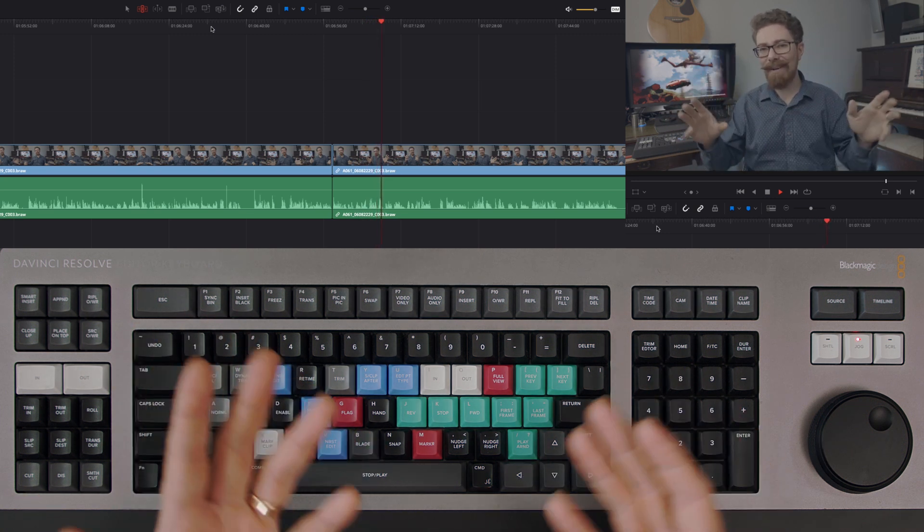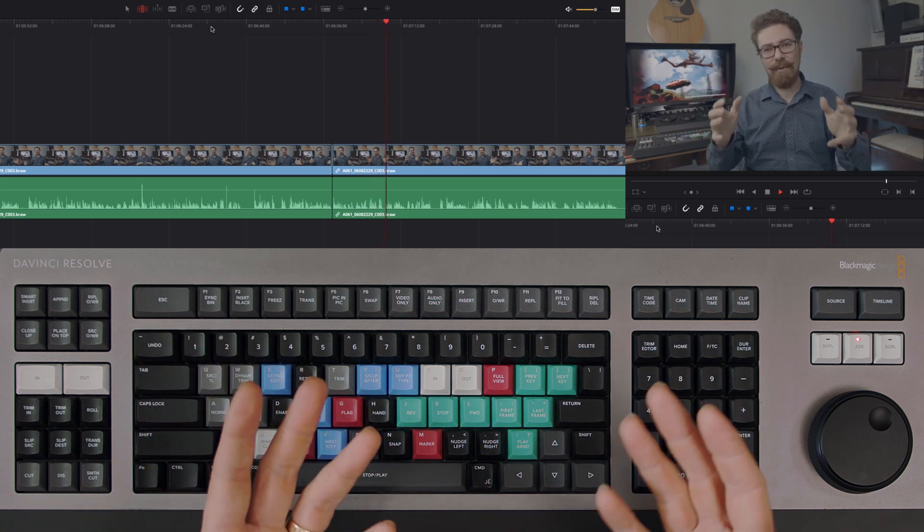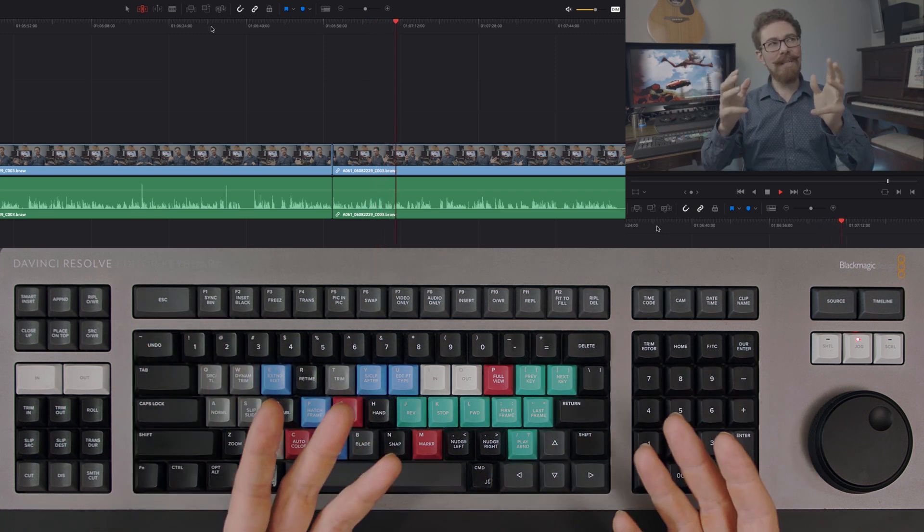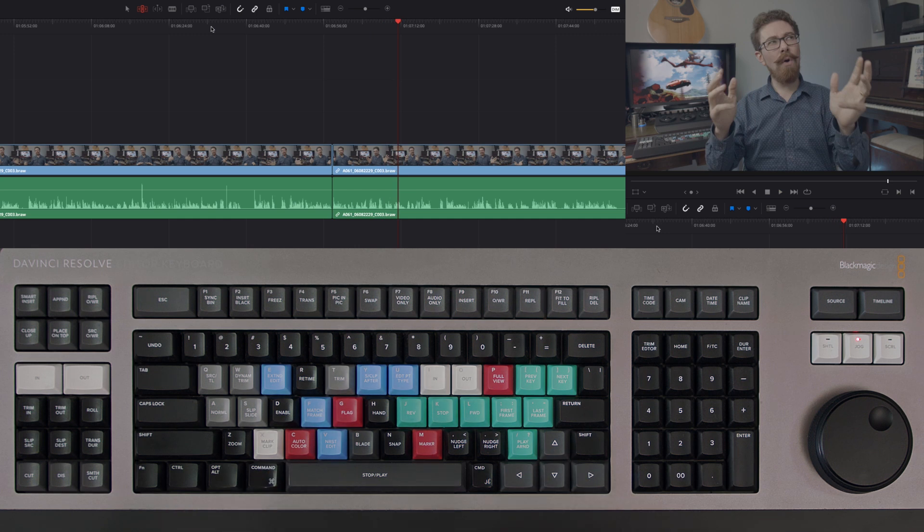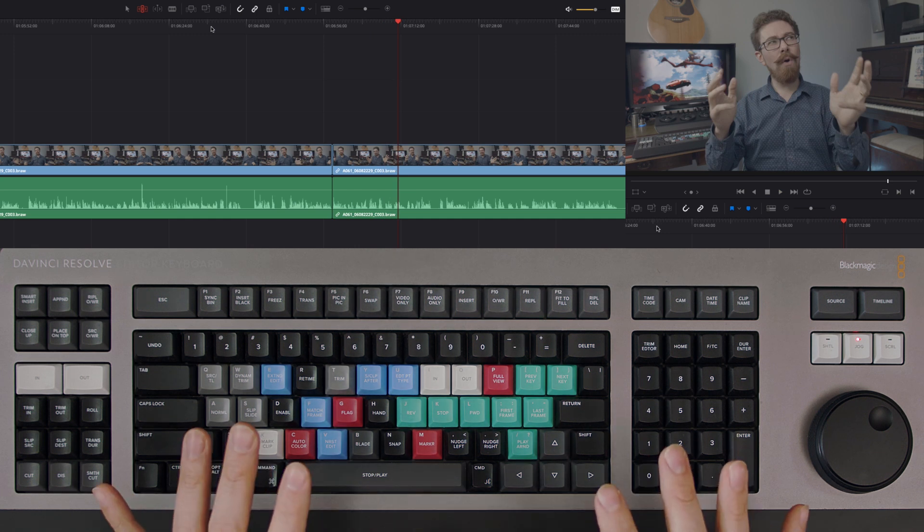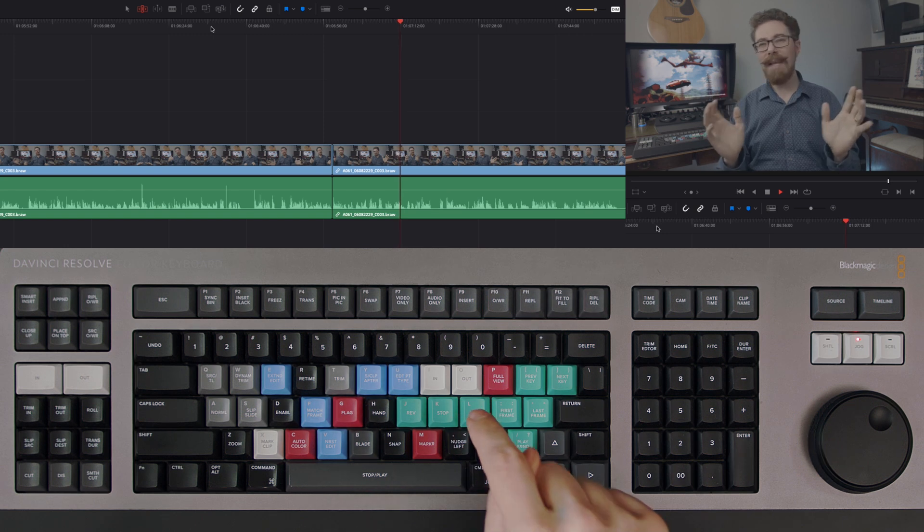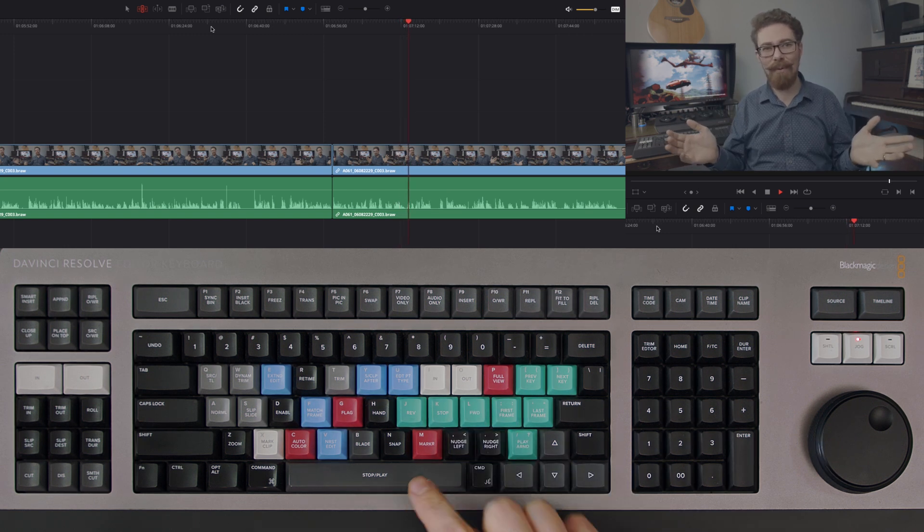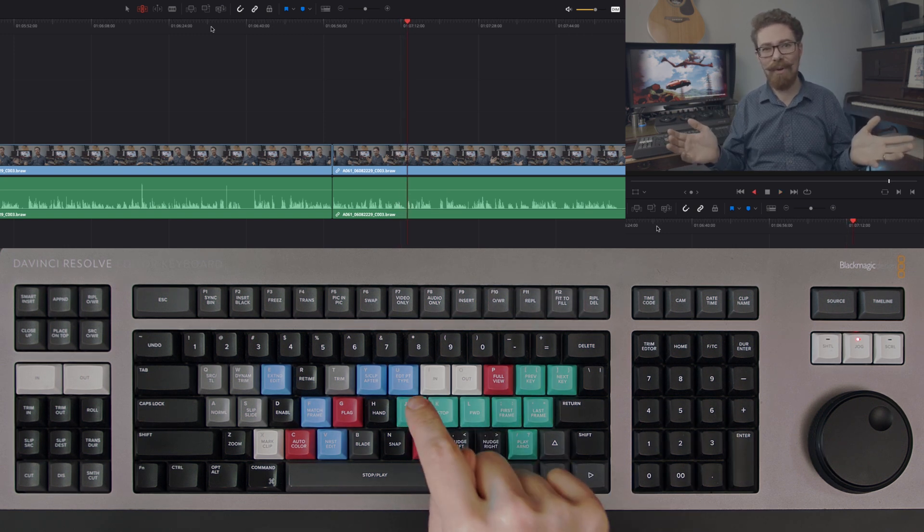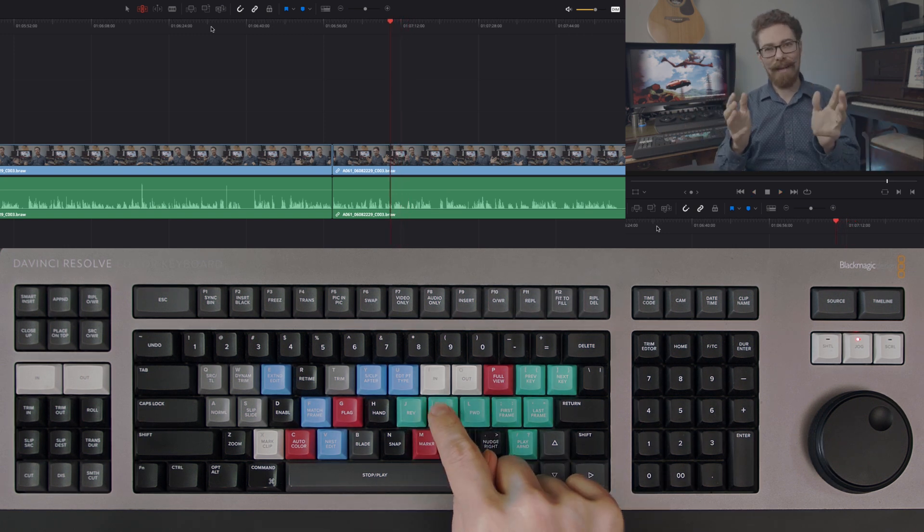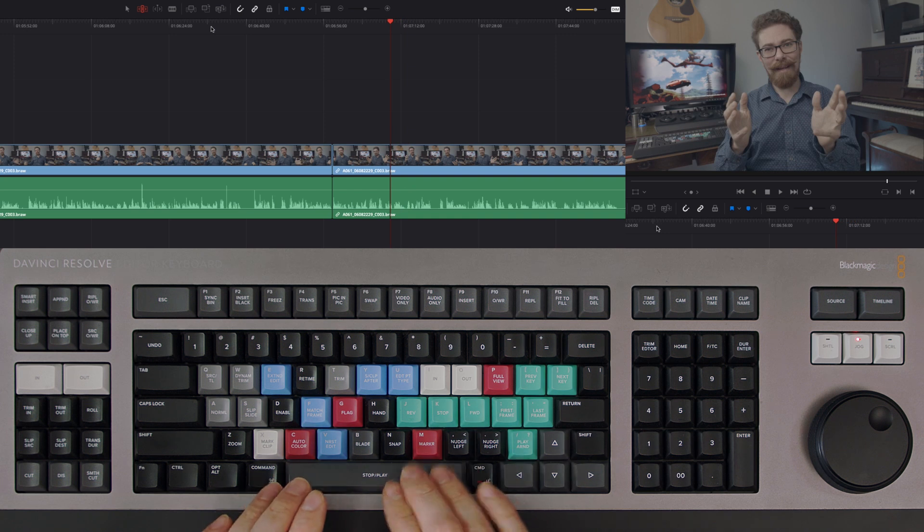So it actually influences how you think the edit's going, so it is important to still do that standard speed double check when you're going through. But just pressing the L key twice, and it works in reverse with the J key, and of course you've got stop just there as well.